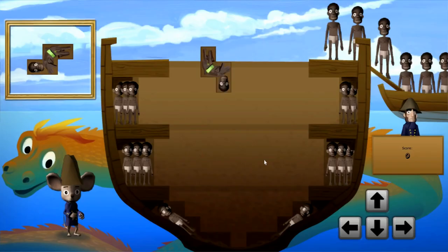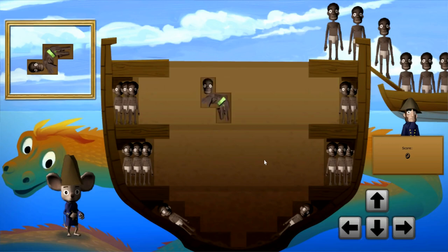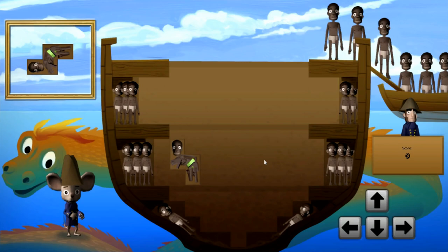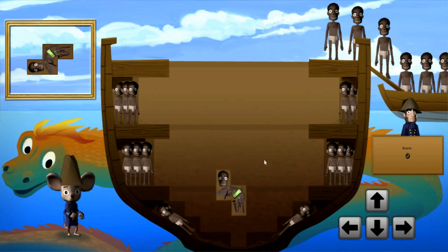Hey everybody, it's Wesley Tomsky, and I'm here to talk about the new software available — no, I do not want to update iTunes. The new game, Playing History 2: The Slave Trade.